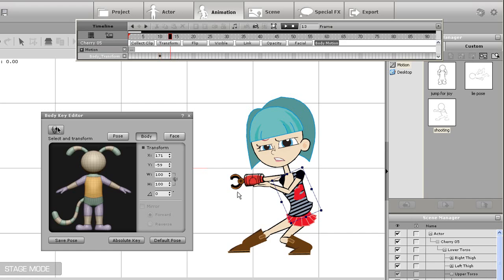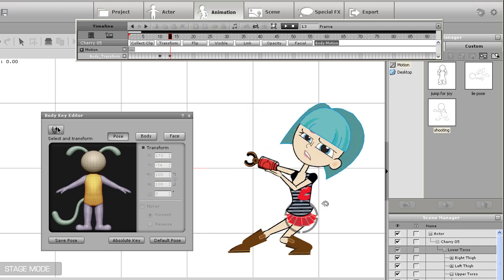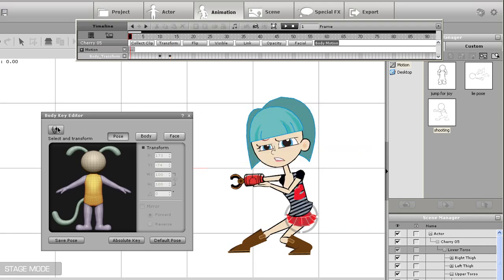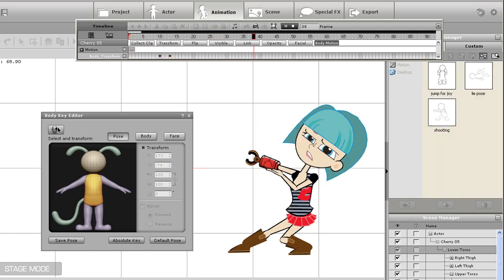I want to maintain this pose for about 10 frames, and then have my character shoot her mechanical arm. So a few frames after my Absolute Keyframe, I'll go and adjust her torso backwards and up a bit from the recoil of the shot. Now when I play back, you can see the original pose will be maintained until the 10th frame.